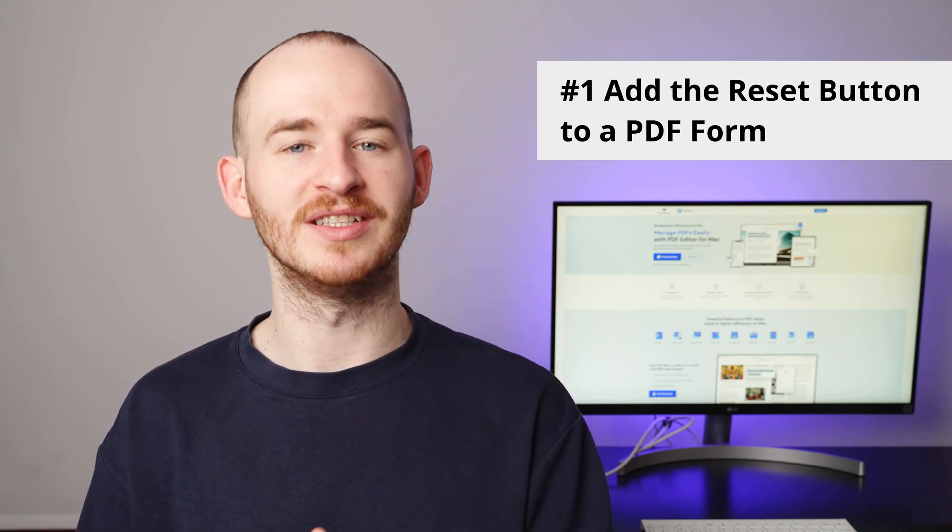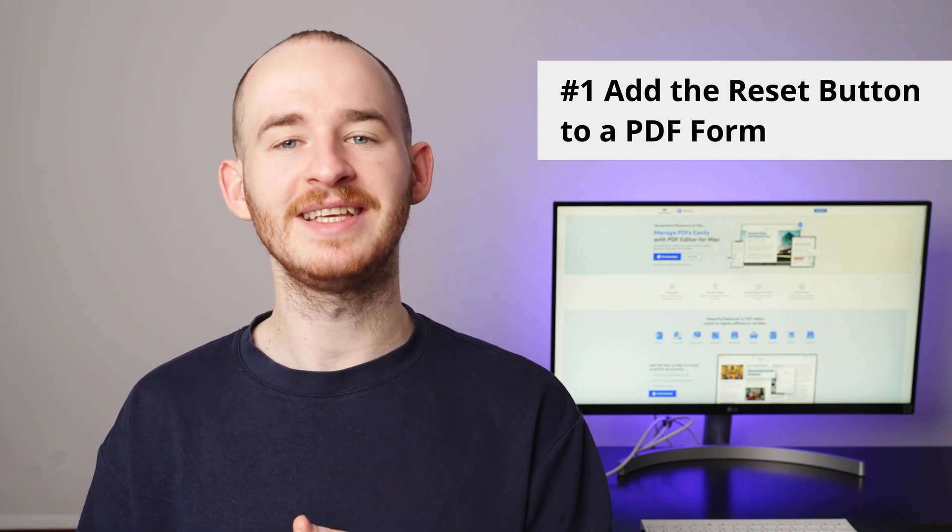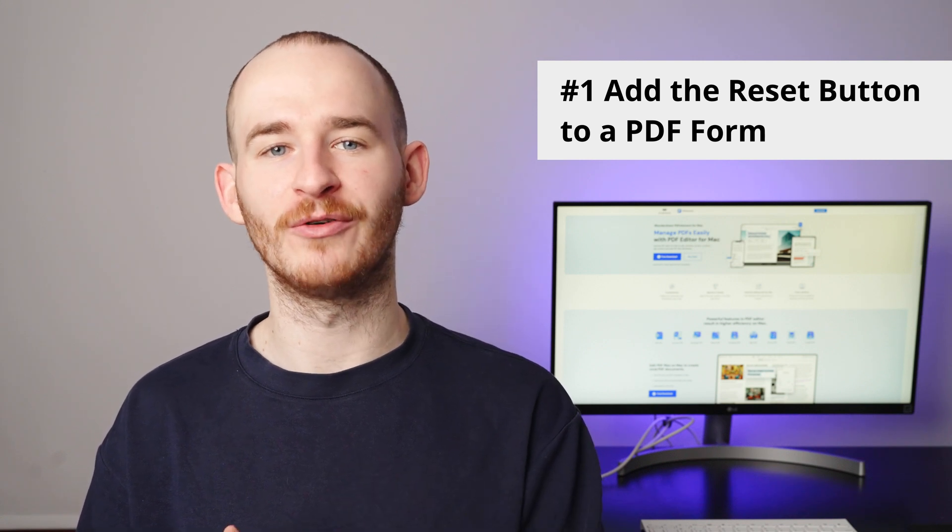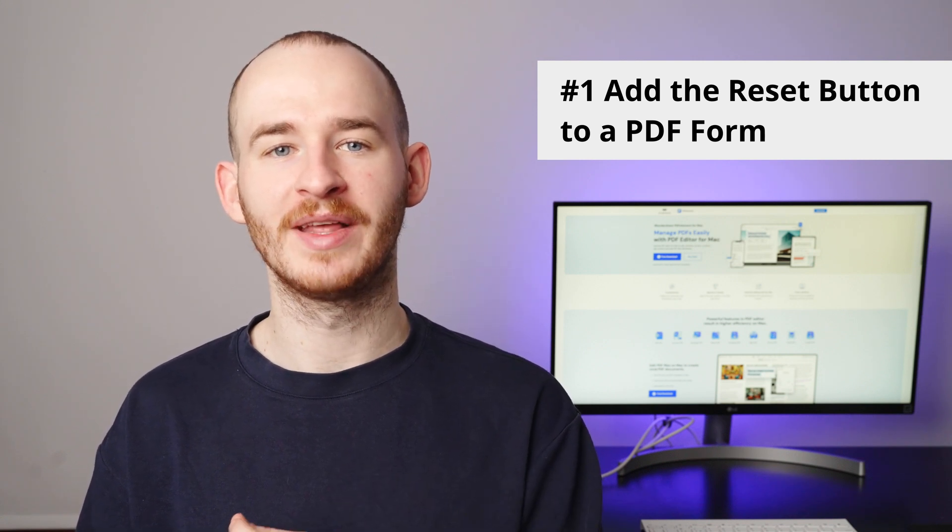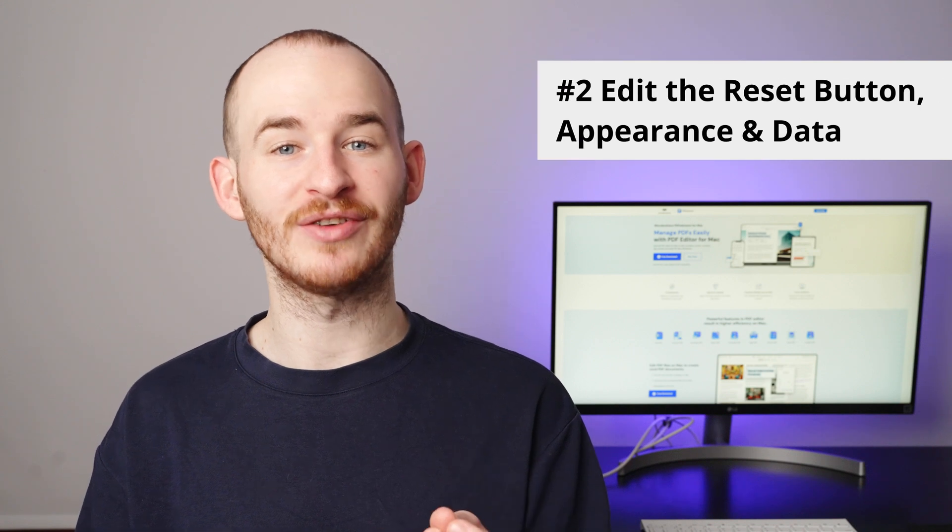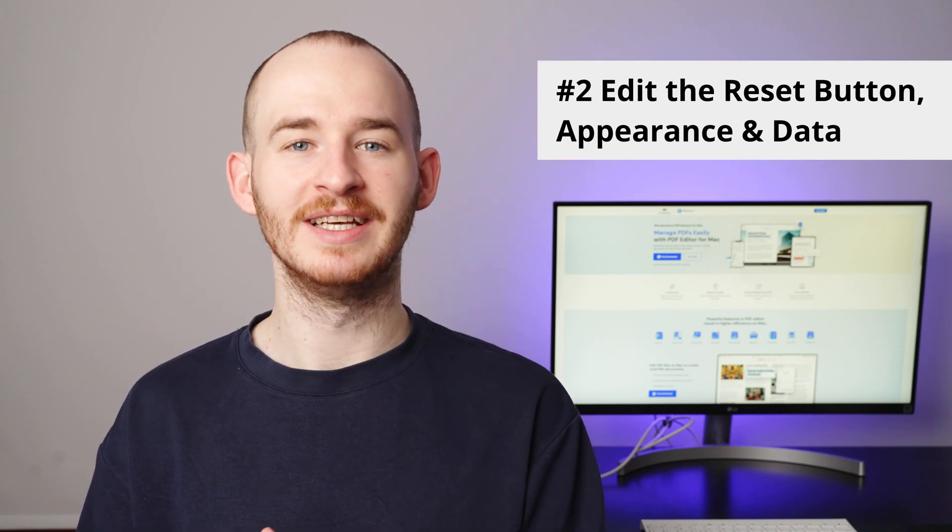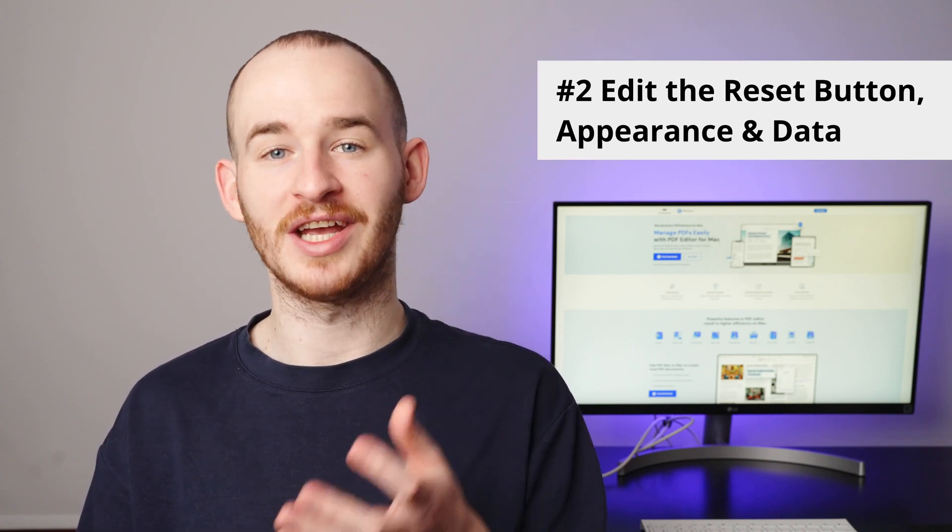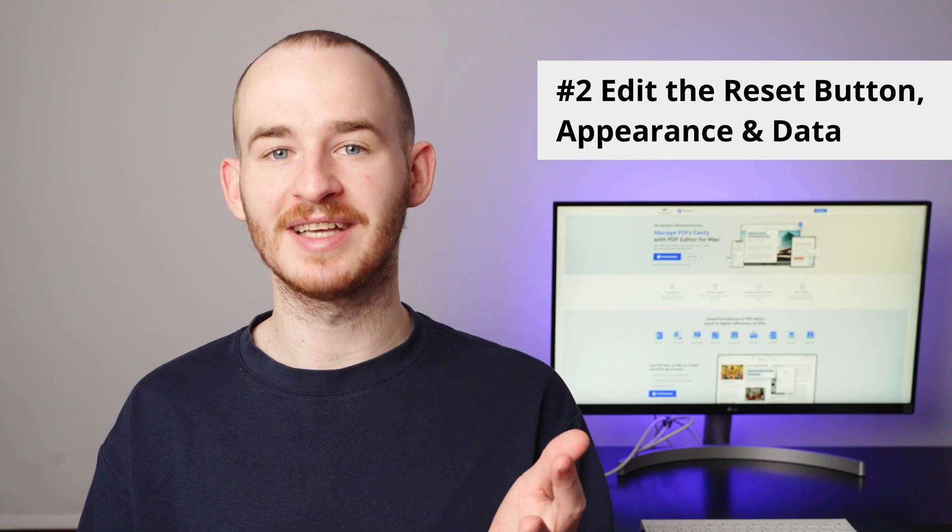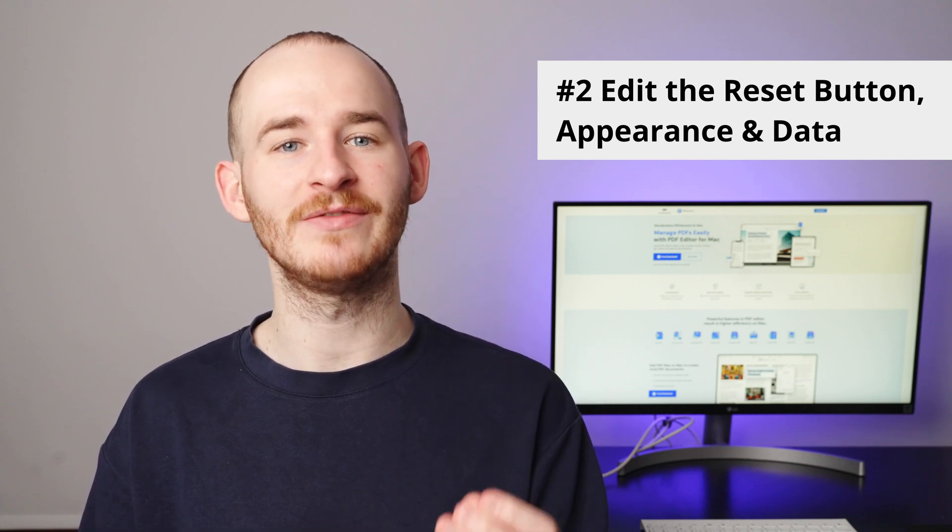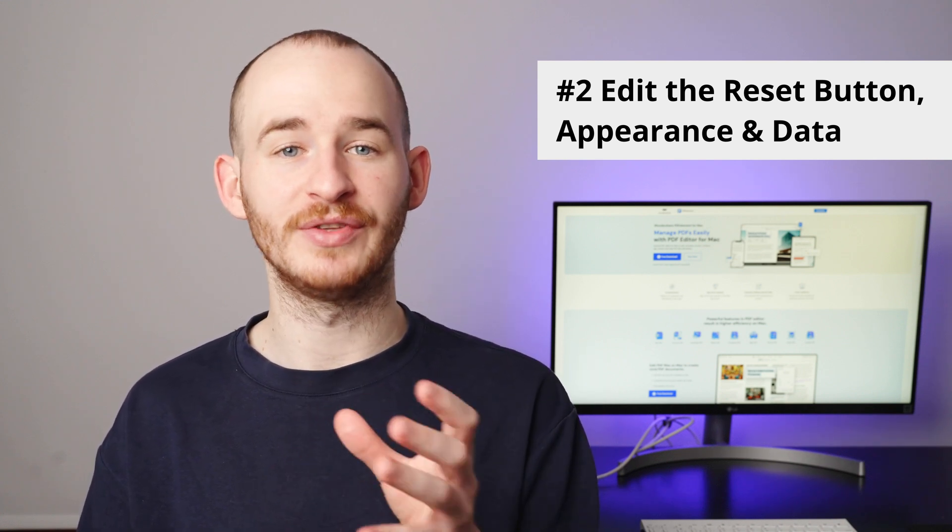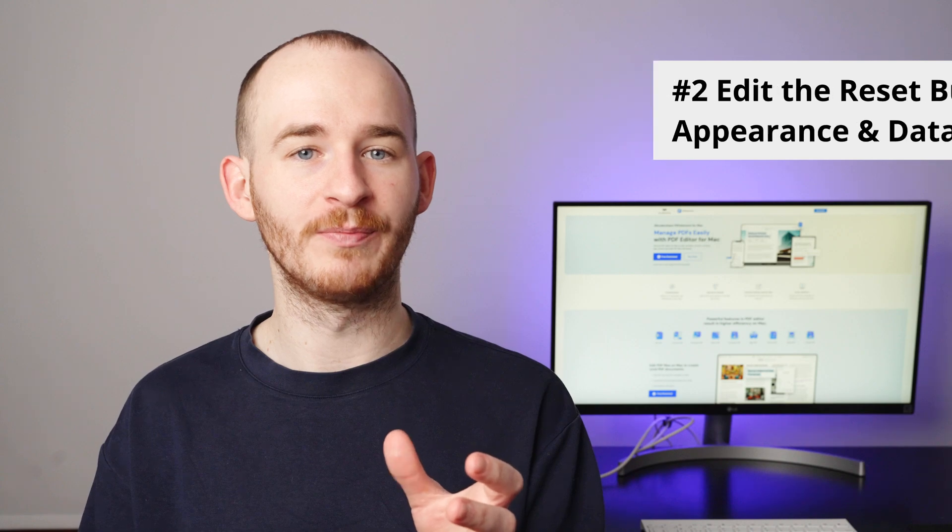To address this issue, in today's video, I will guide you on adding a reset button to a PDF form, allowing recipients to easily reset the form data. In the second part, I will demonstrate how to customize the reset button, such as changing its appearance and selectively resetting specific form data instead of the entire form.